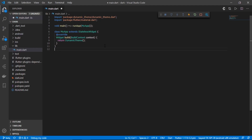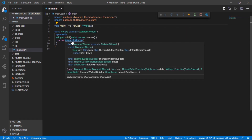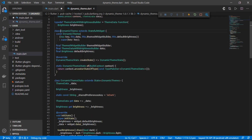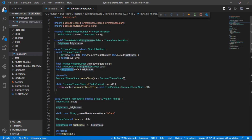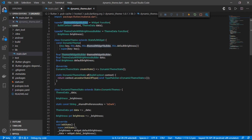Back in our main.dart file, I've imported the dynamic theme package — specifically dynamic_theme.dart. As soon as you import this, you get the DynamicTheme widget. Looking at it a bit deeper, we can see it takes three parameters: a themed widget builder, a theme data with brightness builder, and a brightness value. These are type-def functions, and we need to pass all three parameters.